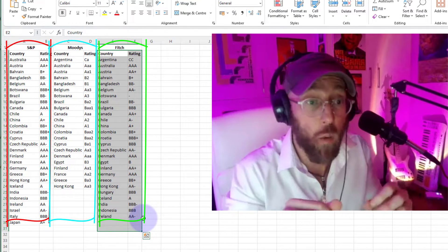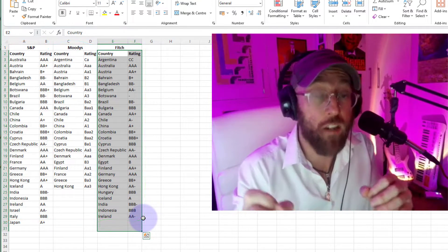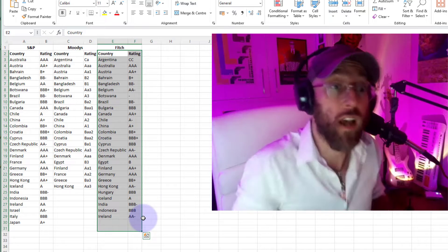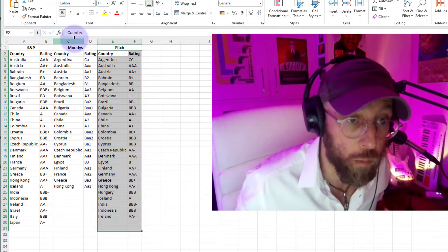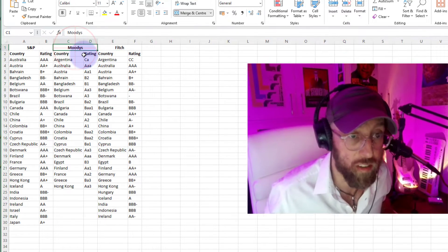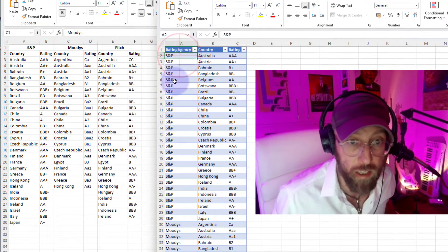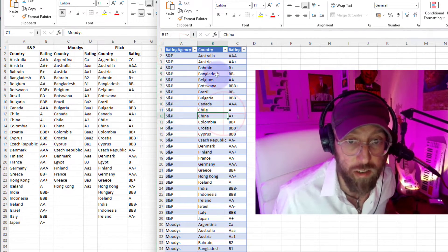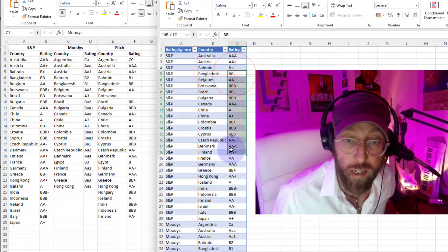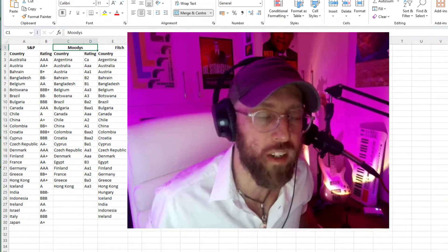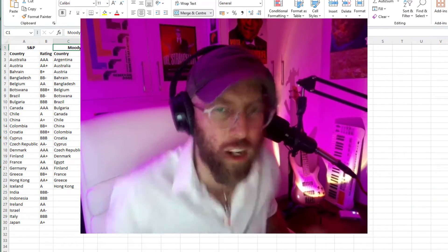I want to take this and I want to create rows out of these column groups to look something like this: basically a ratings agency, country, and its rating. So let me show you how to do it.